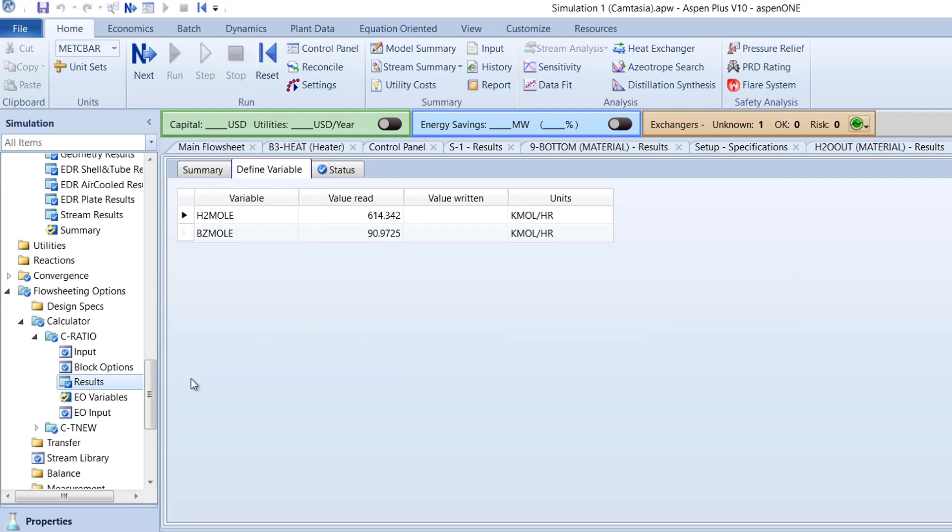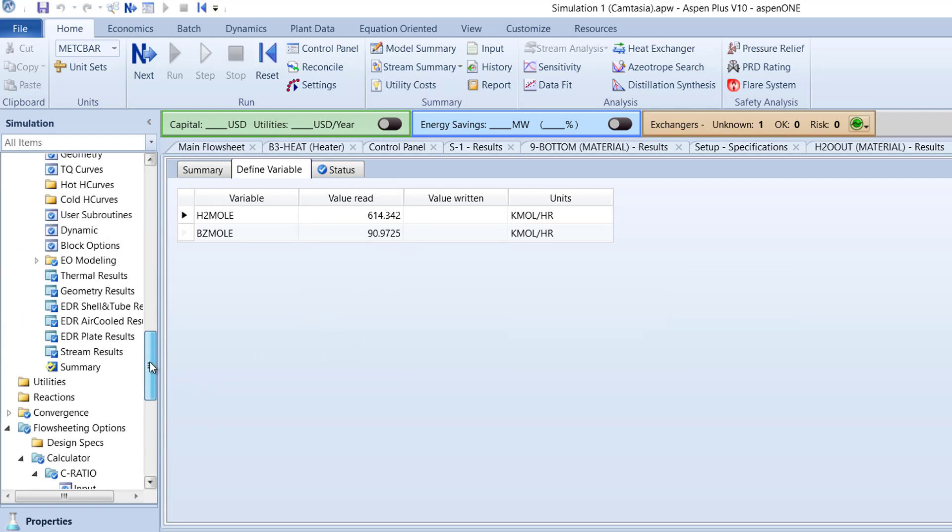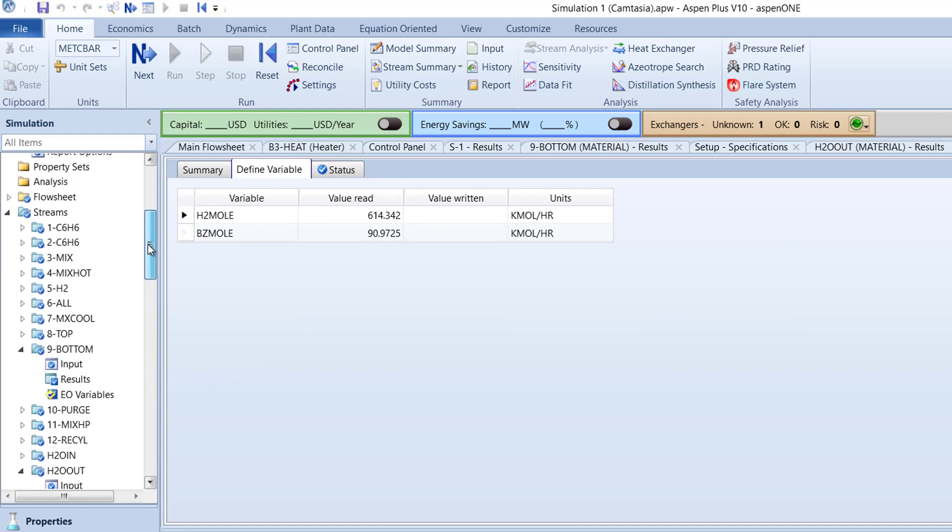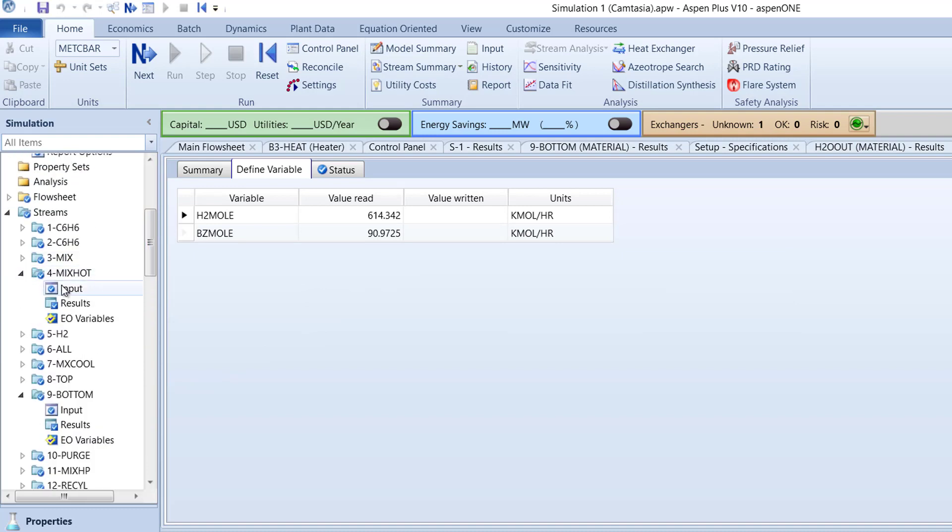If we check the results of the 4-MixHot stream, we can see that identical values will be displayed for the hydrogen and benzene mole flow.